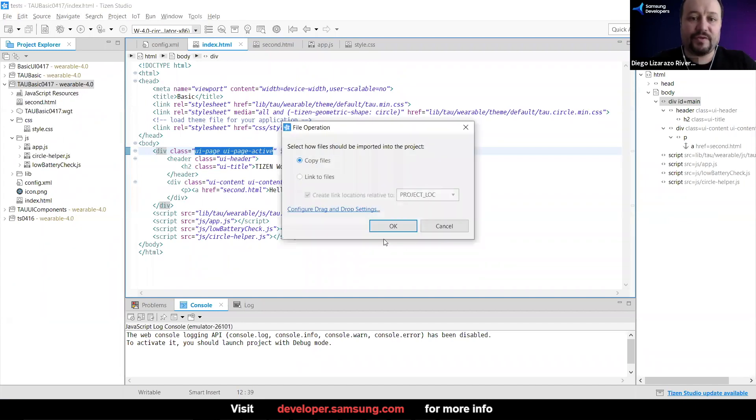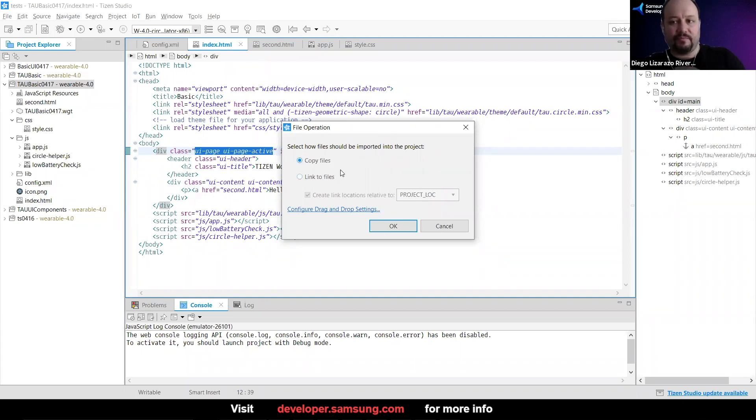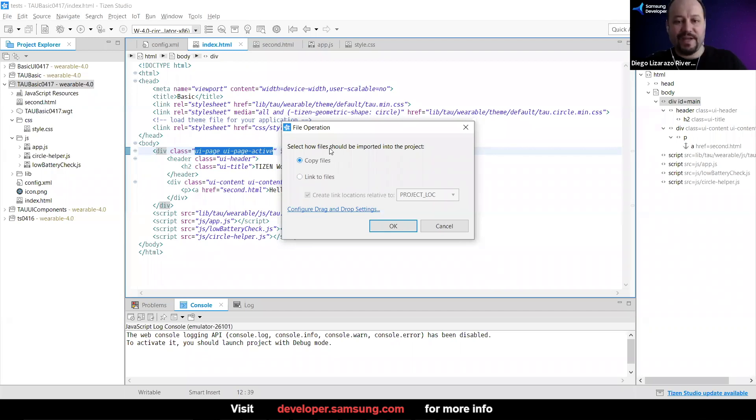It's going to ask me if you just want to link the file itself or just copy it. I'm going to copy it. So it's going to move it to the same folder that the entire project is in.